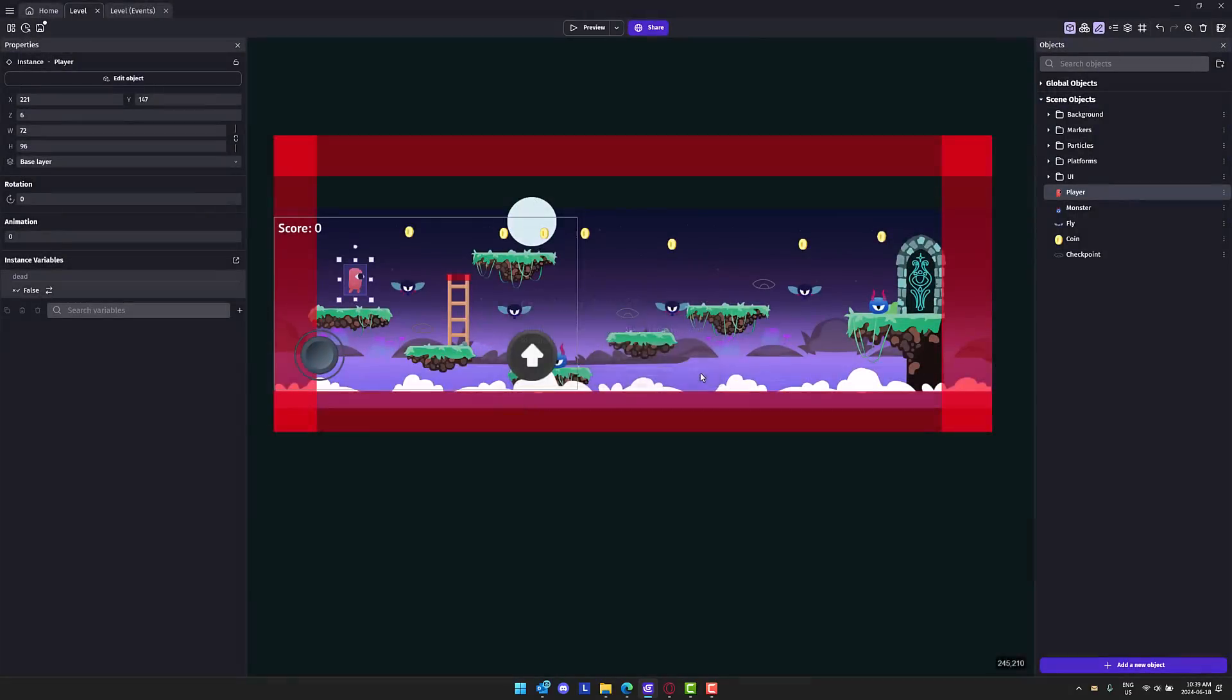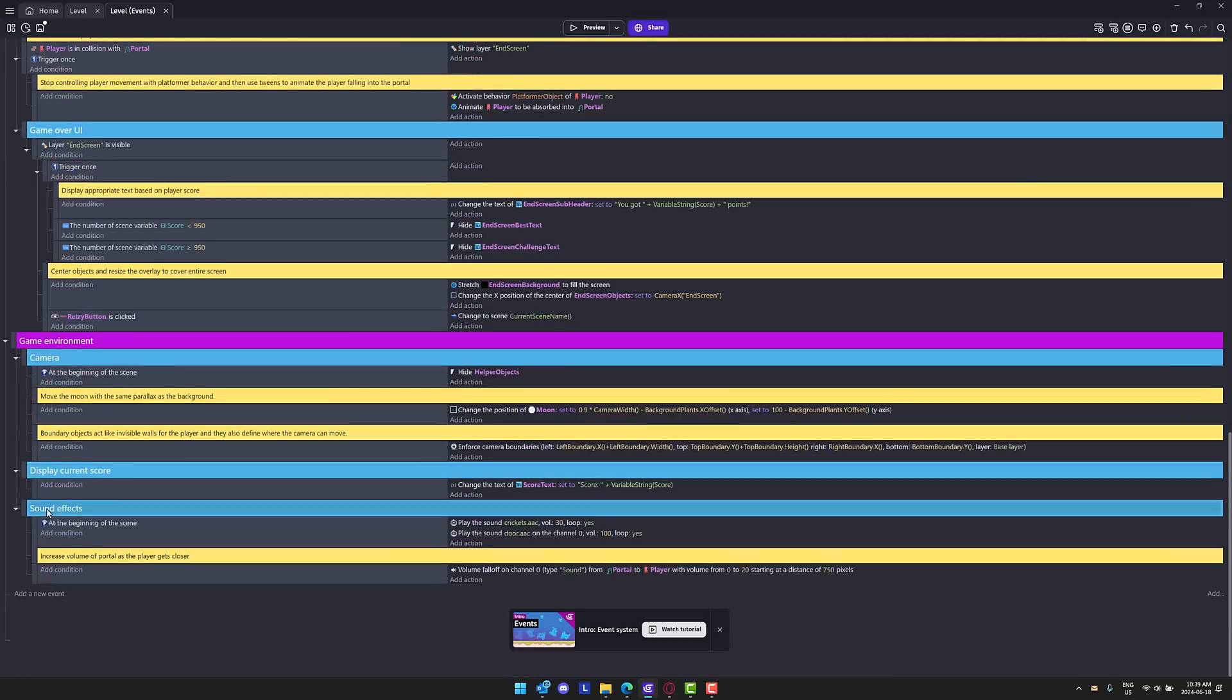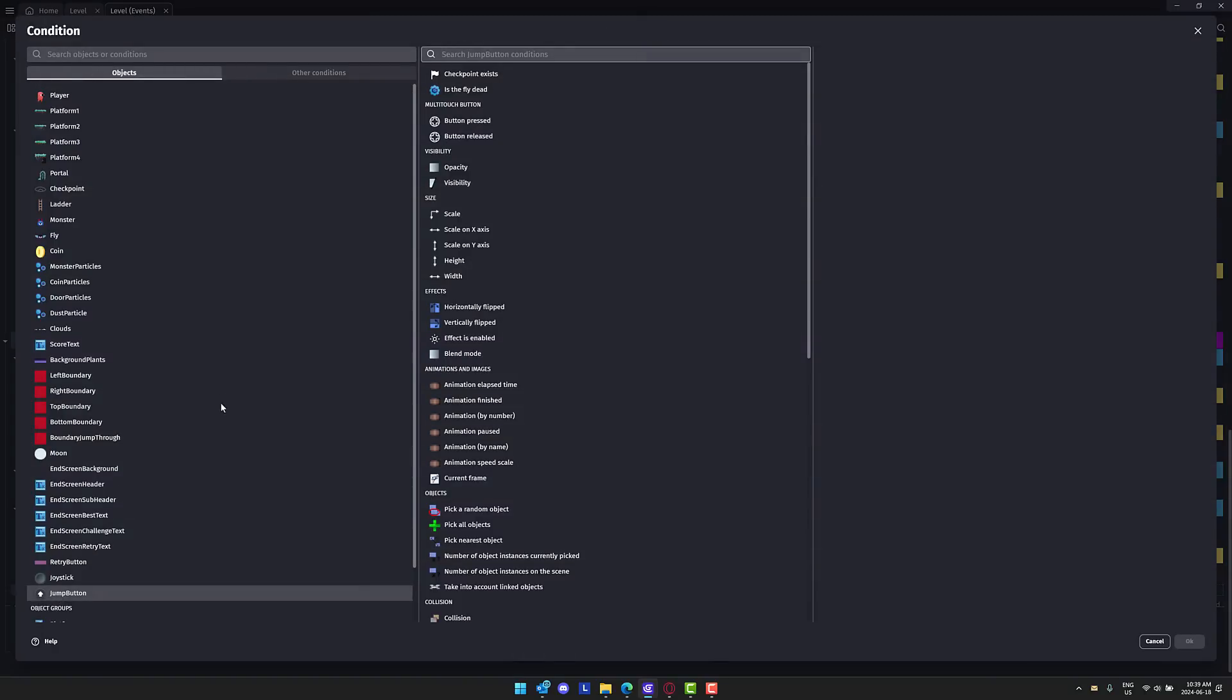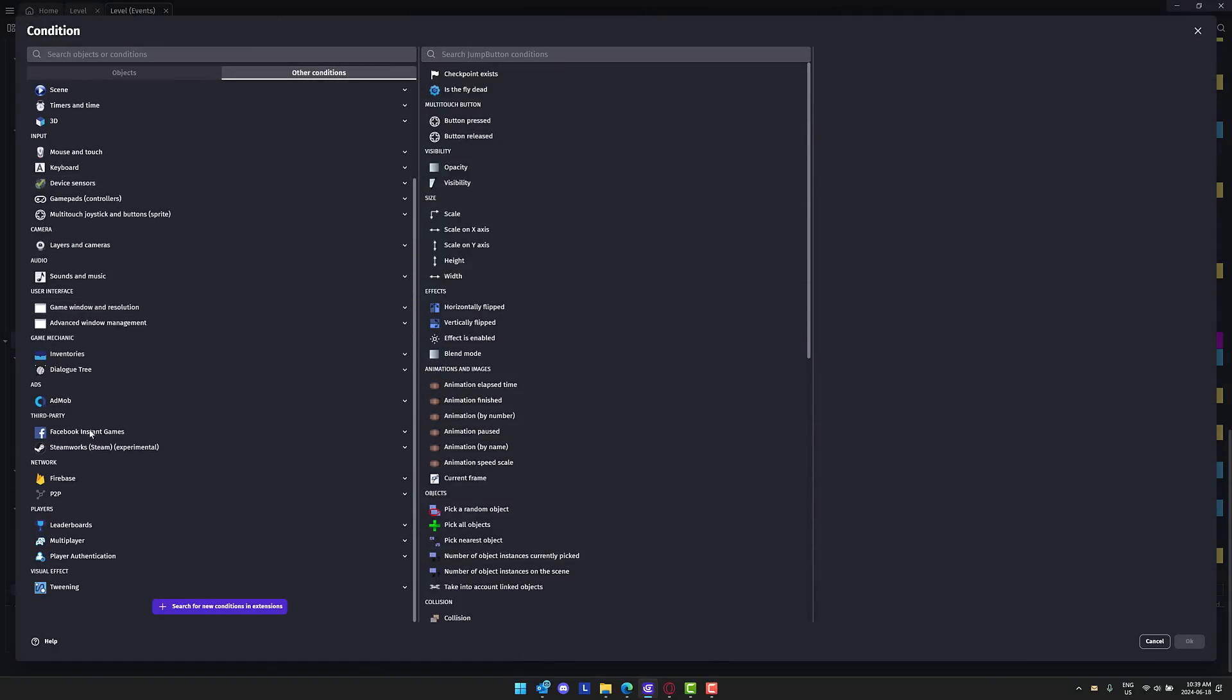You also have full support for things like lobbies. Here we are in our level event. I'm going to add in a new event, add a condition. What you'll see here is under your other conditions, you now have this section here for multiplayer right here.